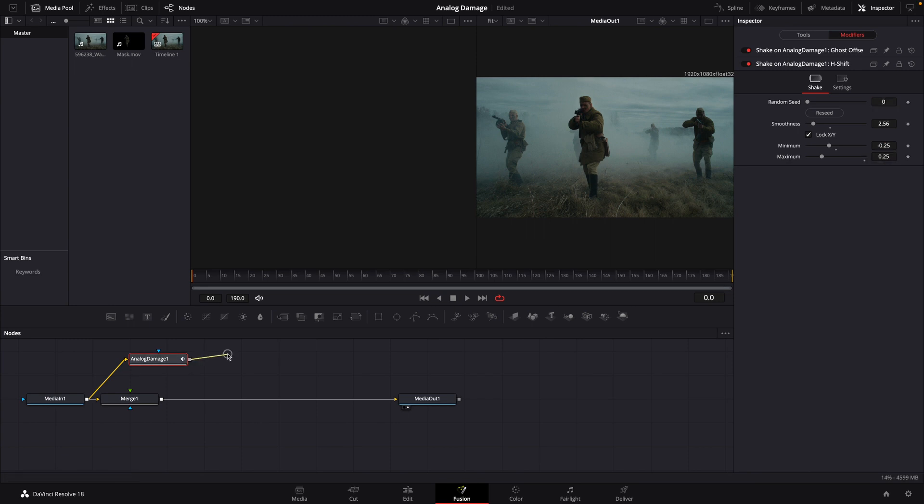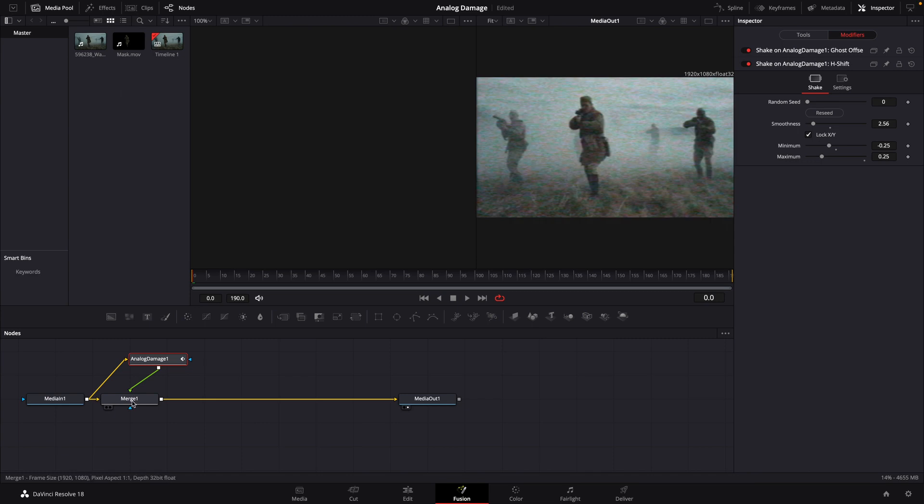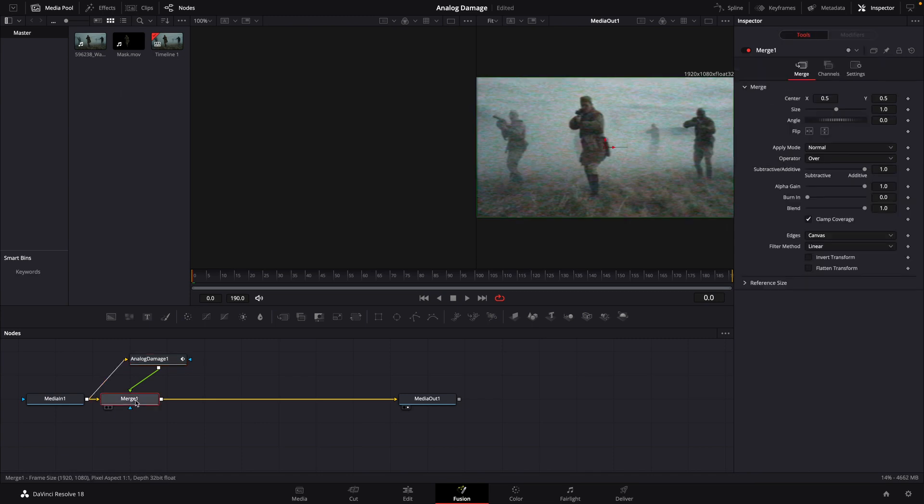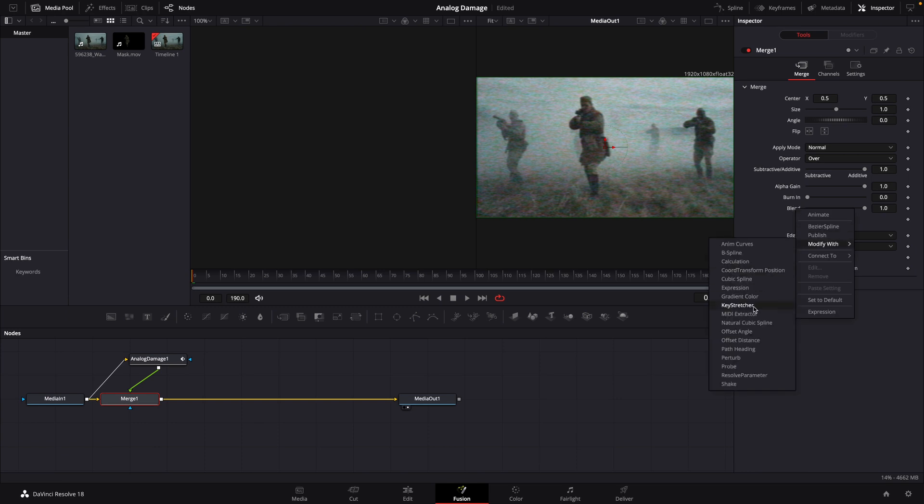We'll then take that analog damage and connect it to the merge. Highlight your merge. We're going to go to our blend slider. We're going to right click on that, and we're going to modify it with perturb.